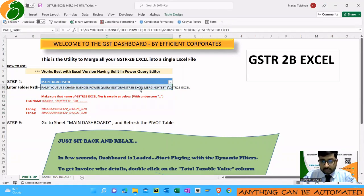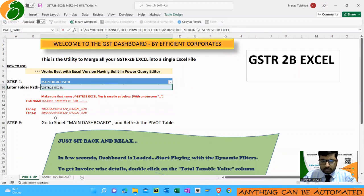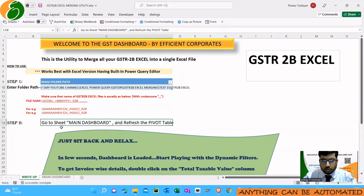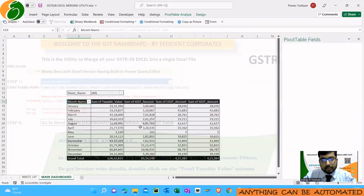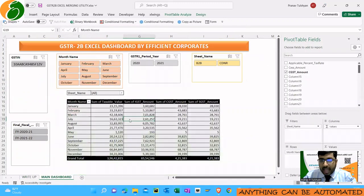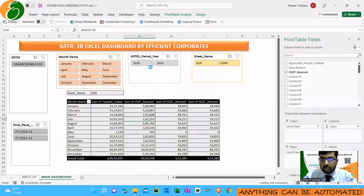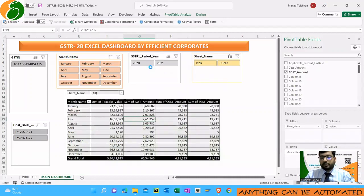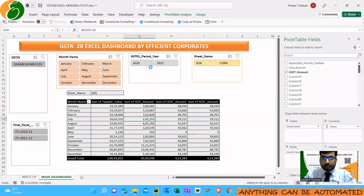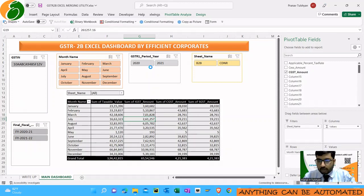Once you have written the folder path here, simply go to the main sheet, Main Dashboard, and refresh the pivot table. As easy as it sounds—simply go to the pivot table and hit refresh.